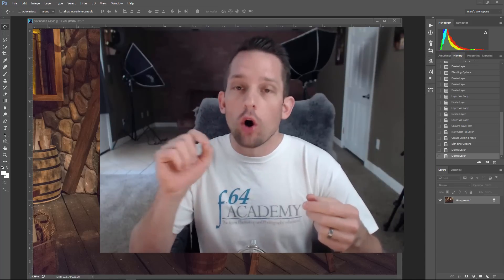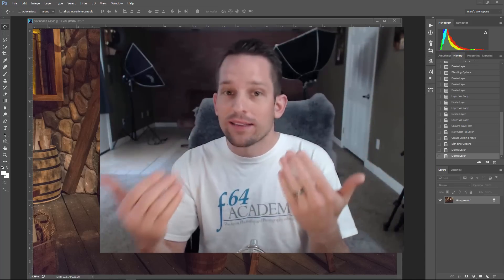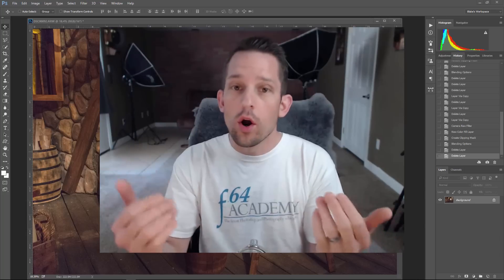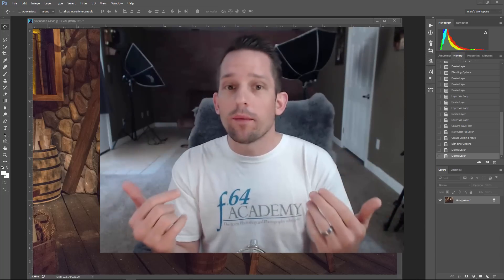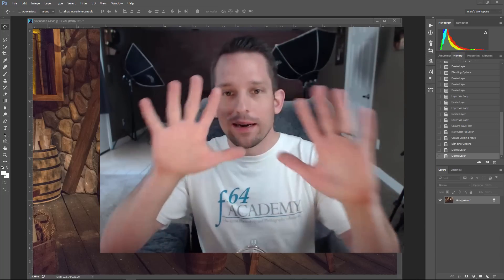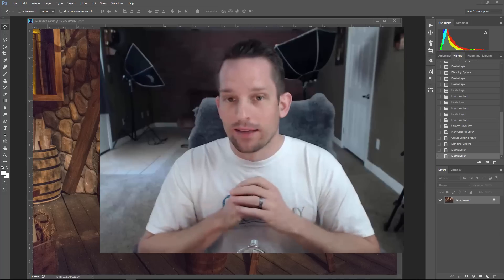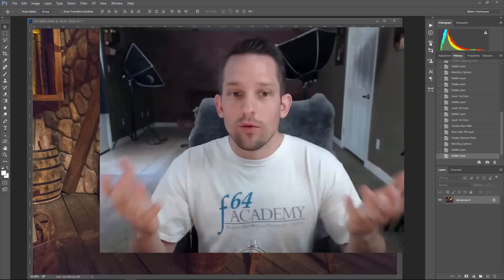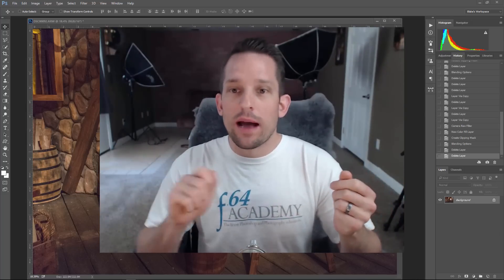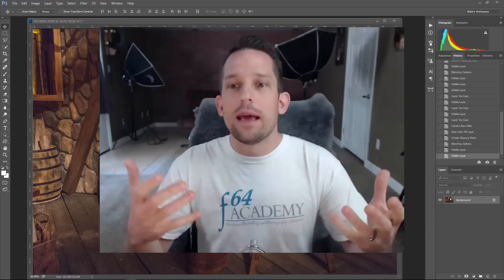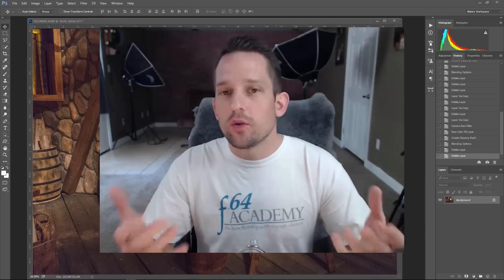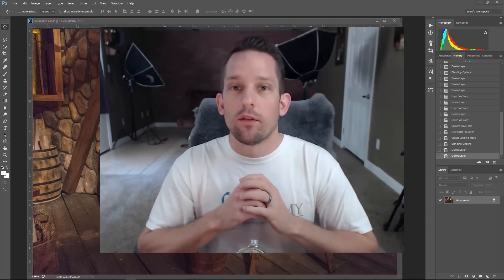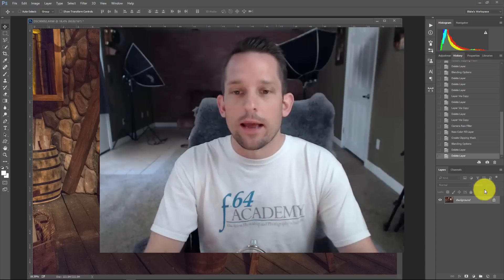Or you can go into quick mask mode and that'll show you like a red haze over the areas where your mask is affecting. But with Blend If you don't get that, you just get these sliders that move back and forth. So how do we make it so we can visualize exactly what we're doing with Blend If? That's what I'm going to show you today.